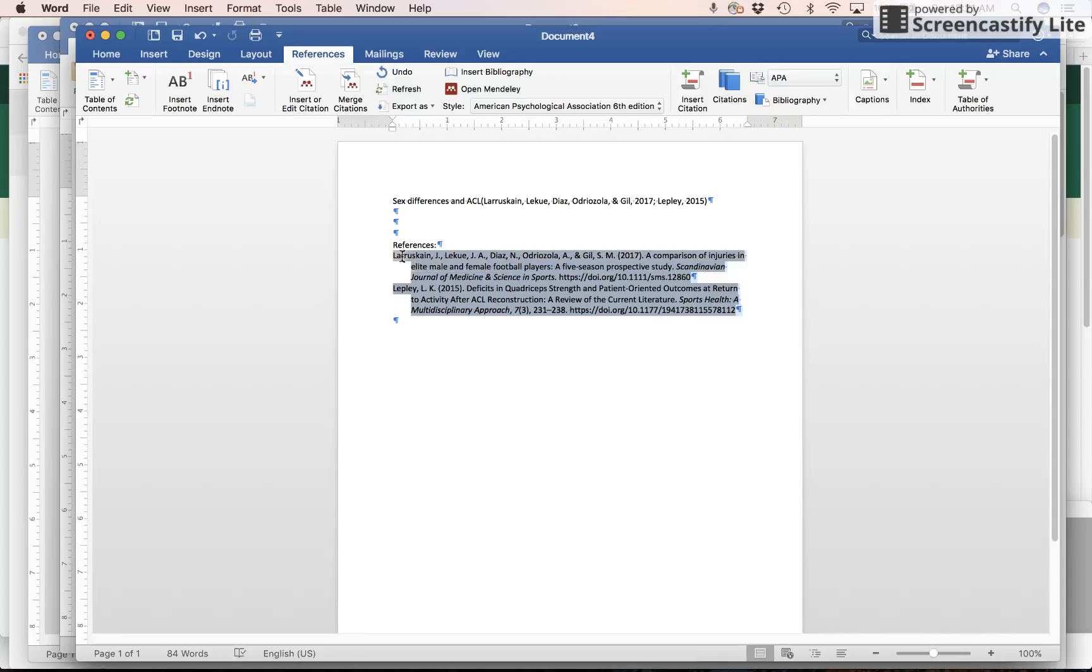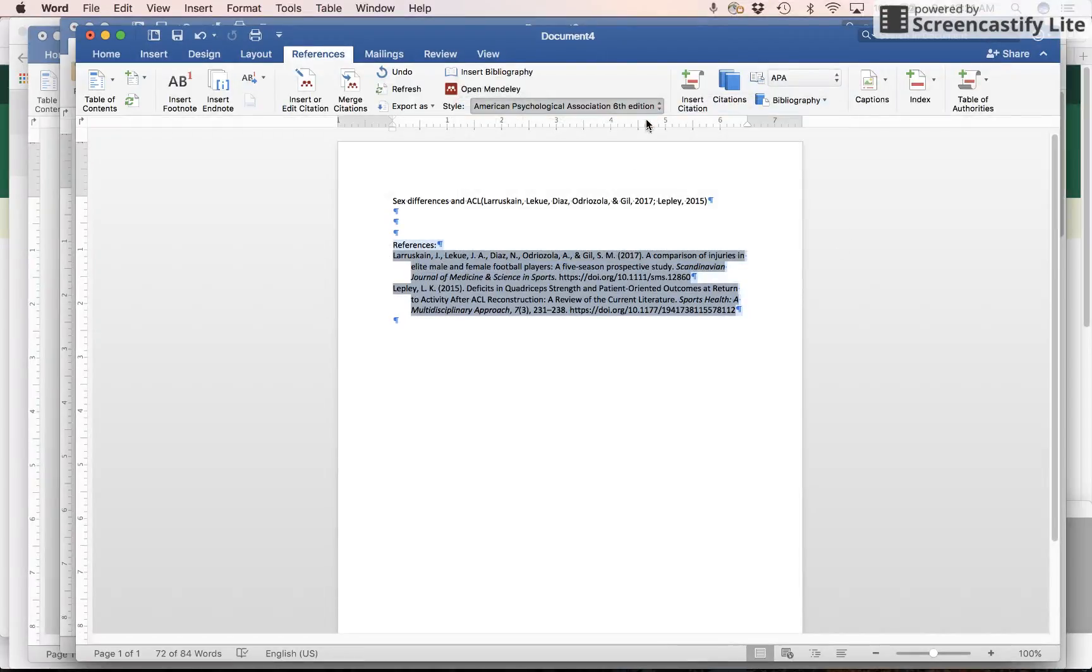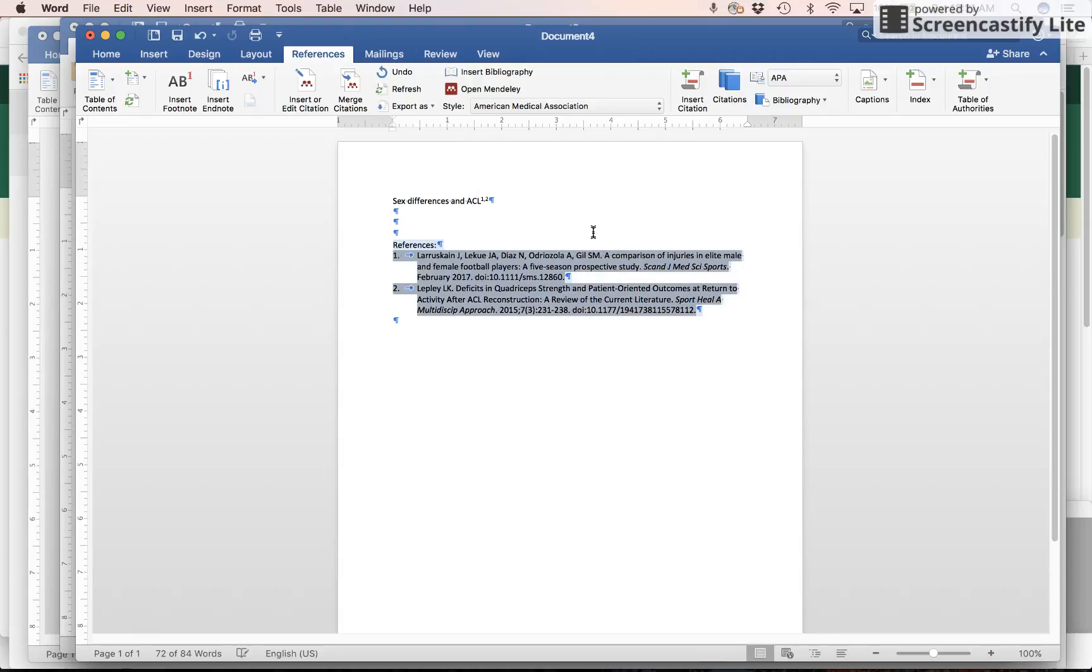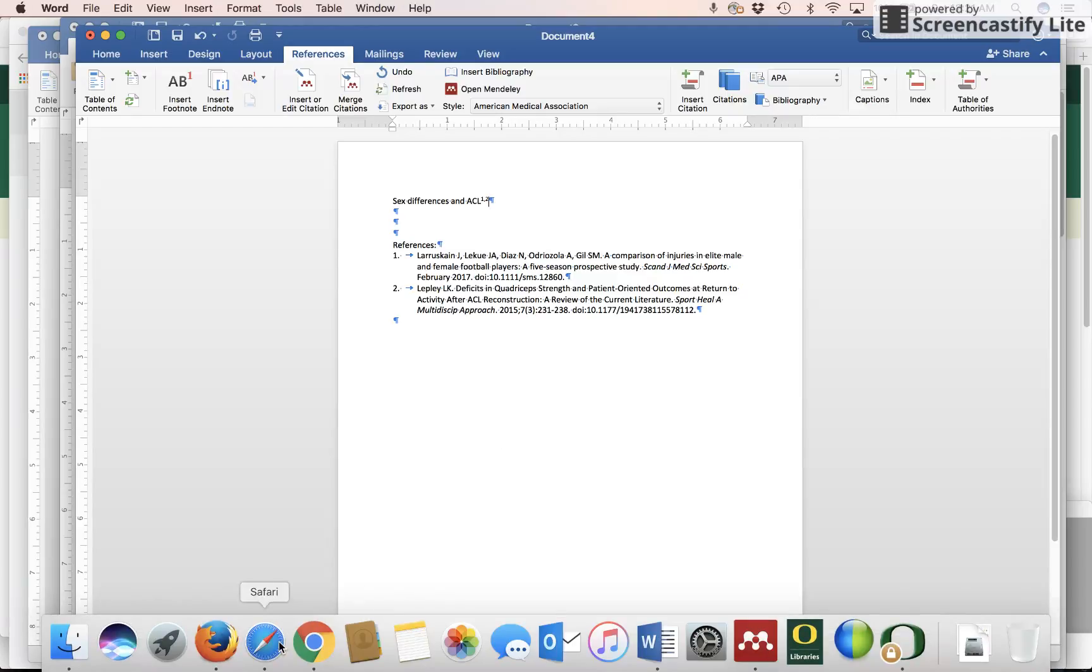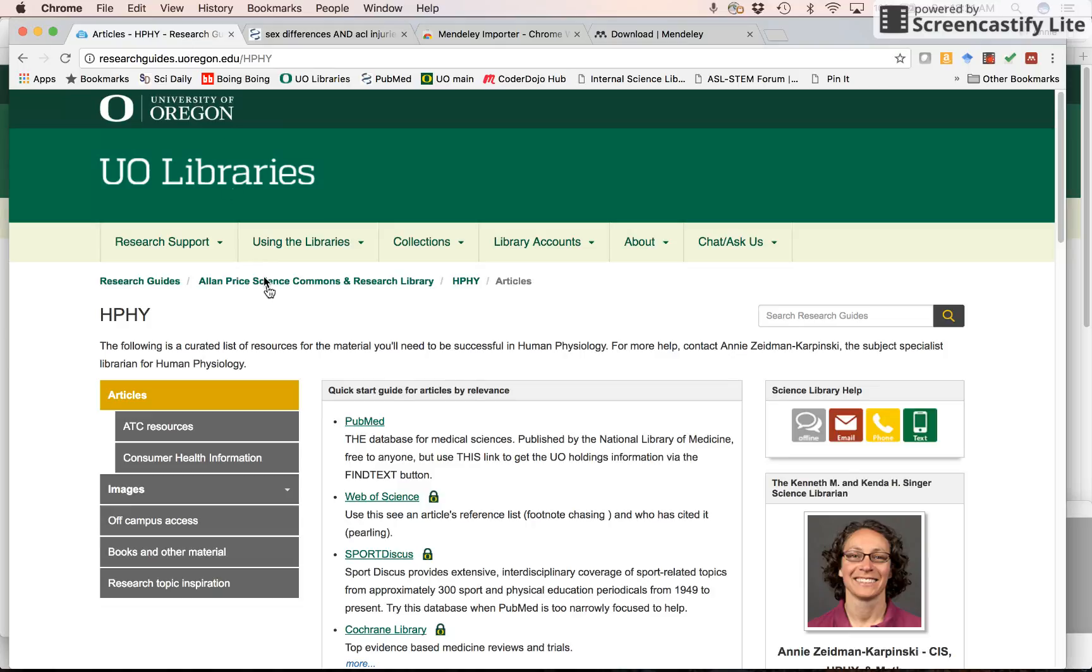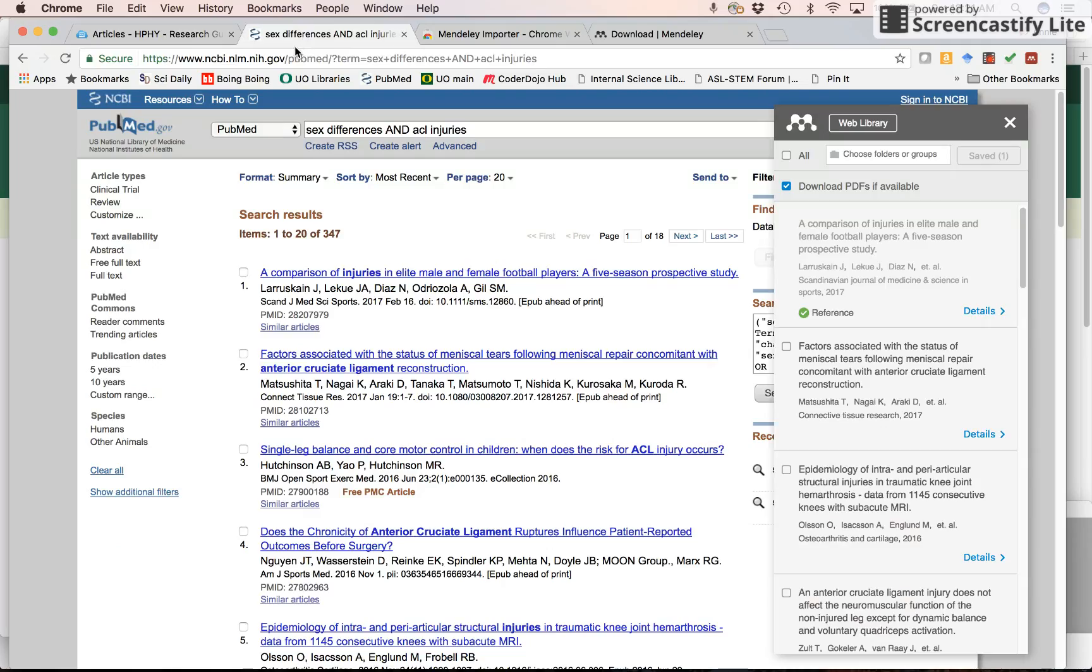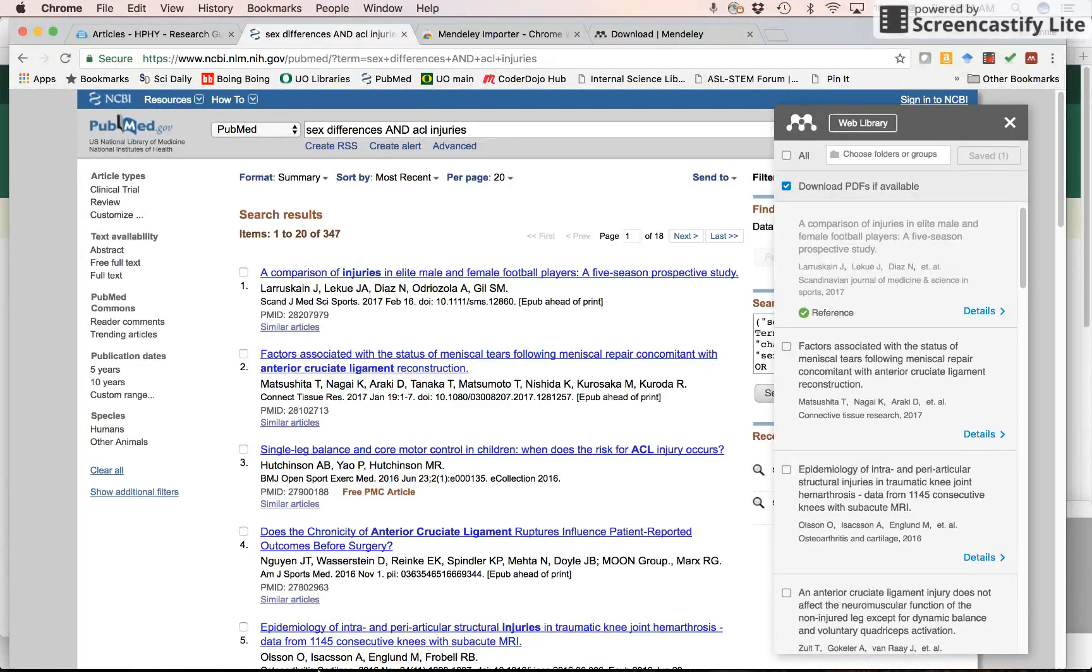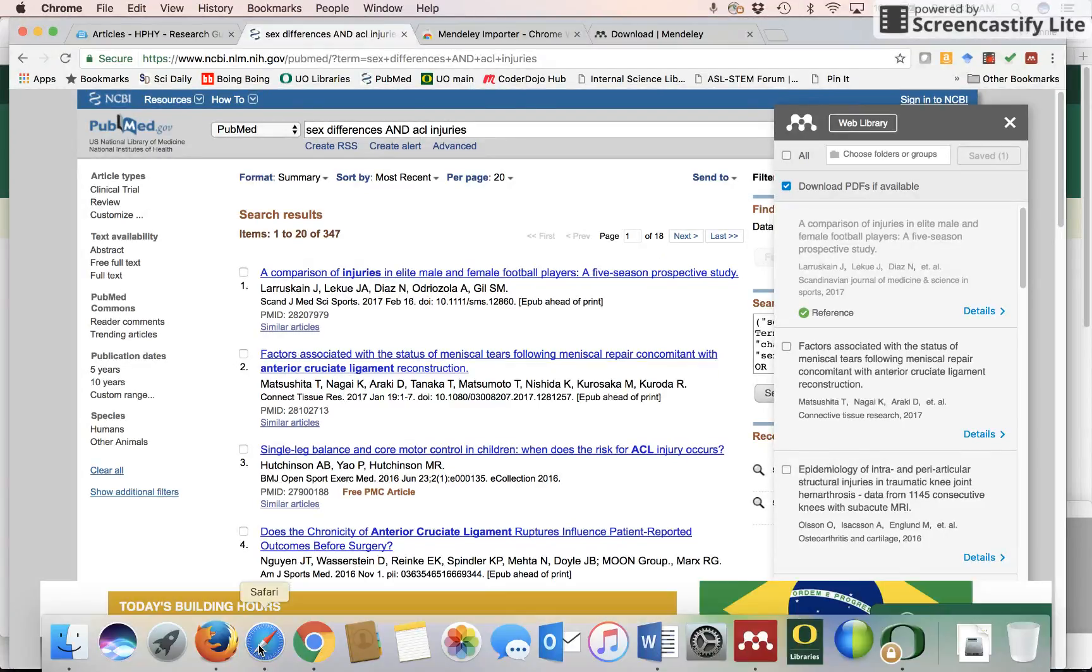In order to change the format, all I have to do is select it and change the style. And there you see now instead of having the names it has the numbers. Okay, let's look at what this looks like on Chrome. Here I am at the hyphy research guide. Go to PubMed. This is still Chrome. How lovely. Let's see what it looks like on Safari.